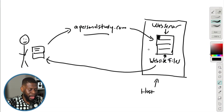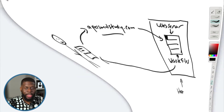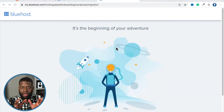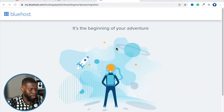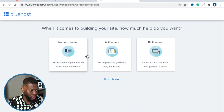Now we are in Bluehost. Going back to the diagram, you've just reserved a little spot on a web server — it's like renting a space in an apartment. This is the beginning of your adventure. Click 'Create Your Website.'